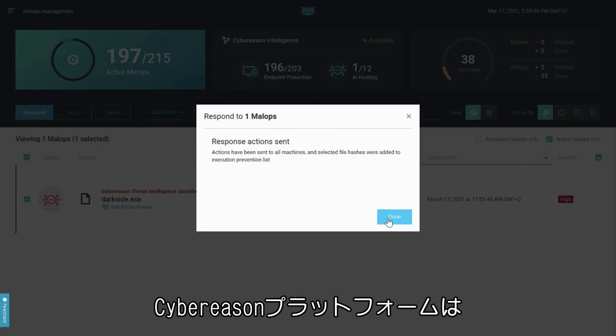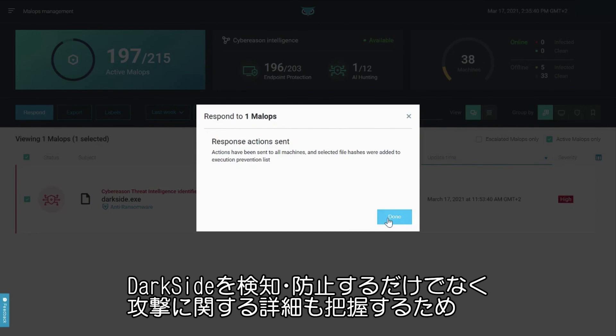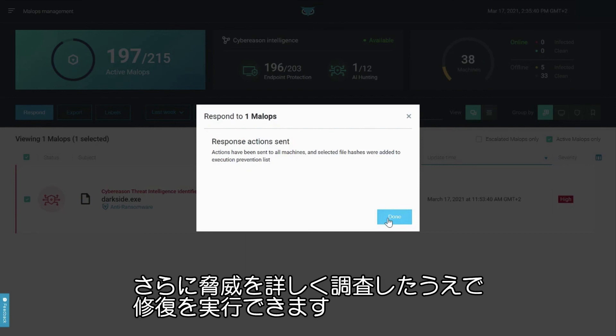The Cybereason platform can not only detect and prevent DarkSide ransomware, it can show you in-depth detail about the attack, allowing you to further investigate the threat and perform remediation.